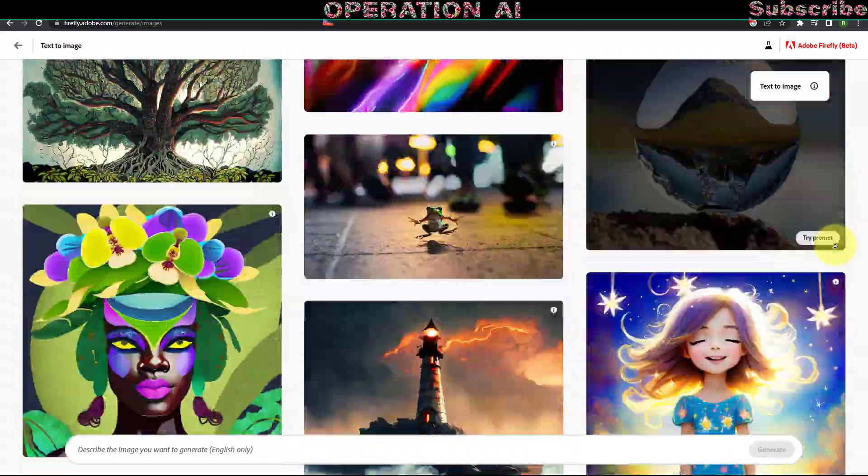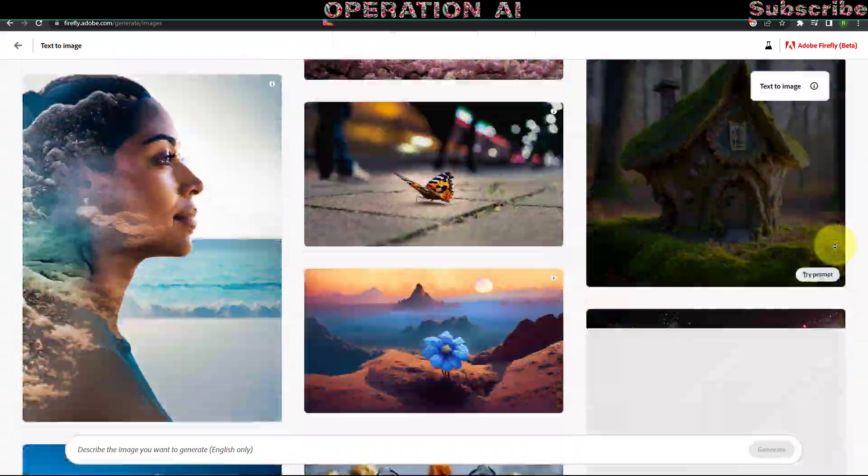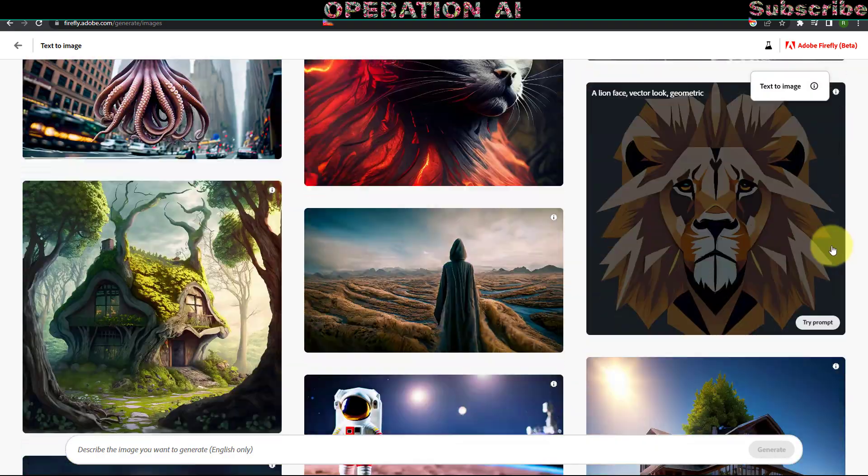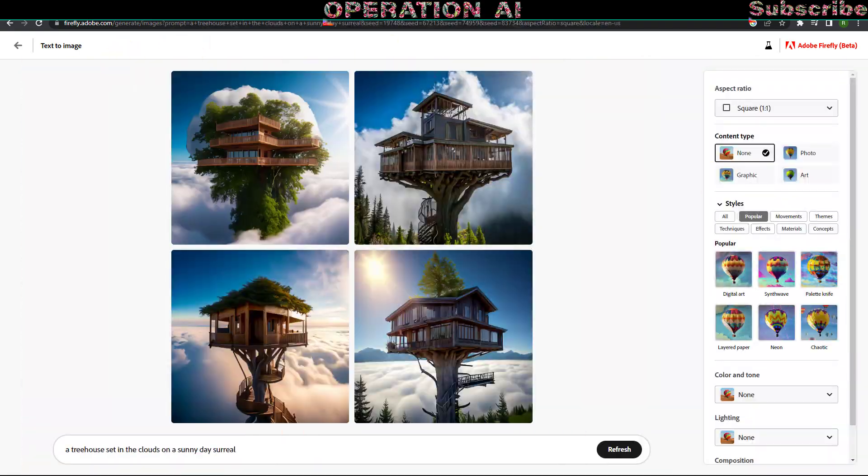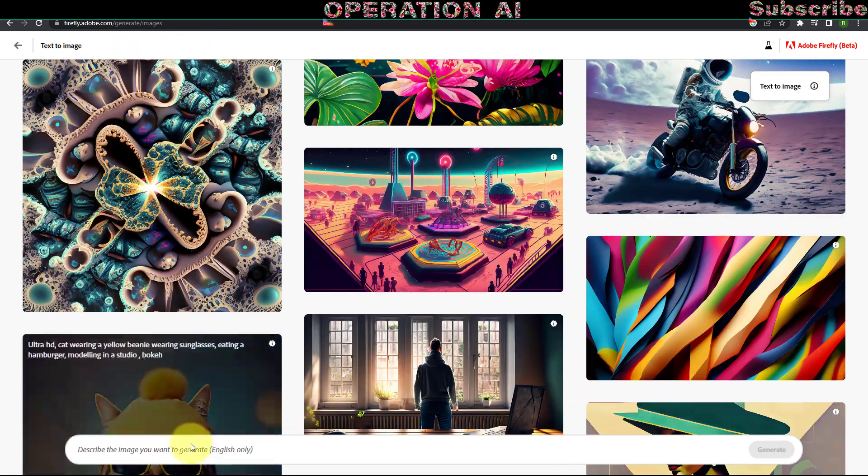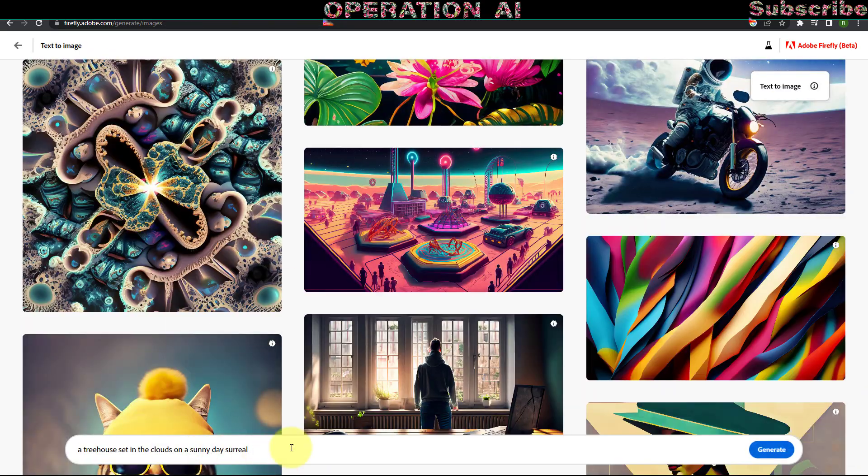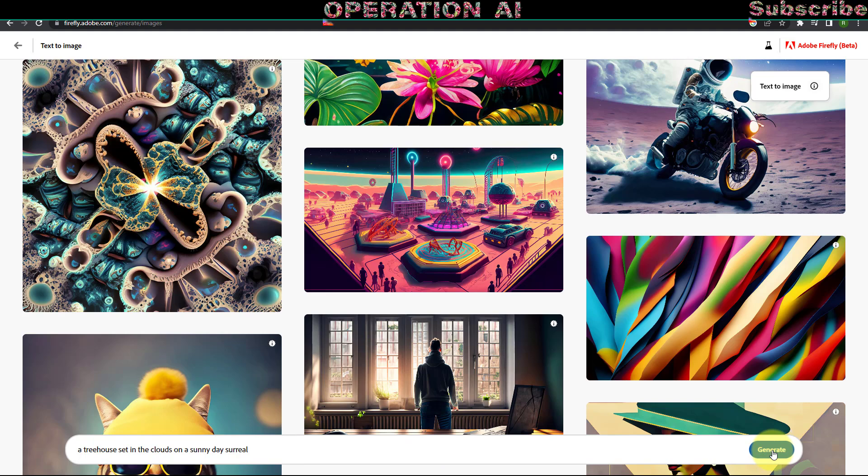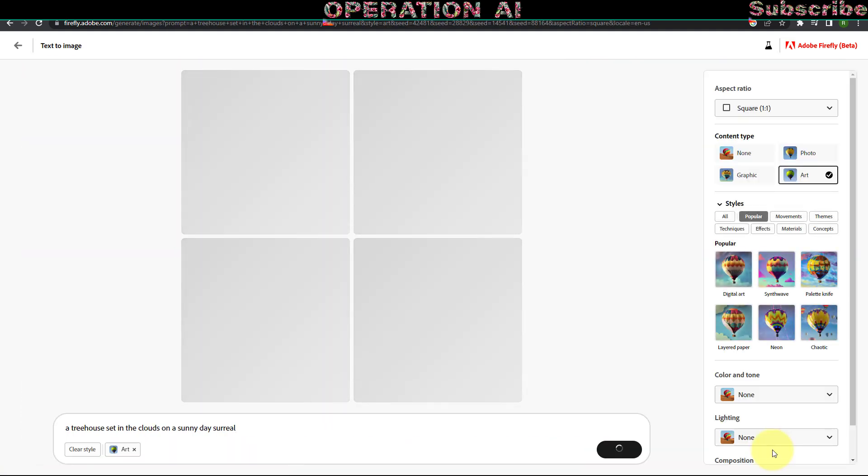Input your desired prompt or utilize the provided prompts from this tutorial. Links can be found in the video description. Initiate the generation process by clicking Generate.